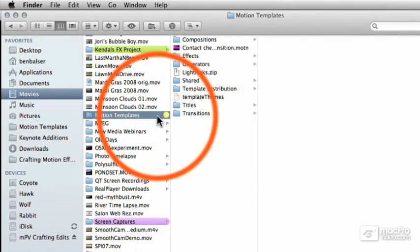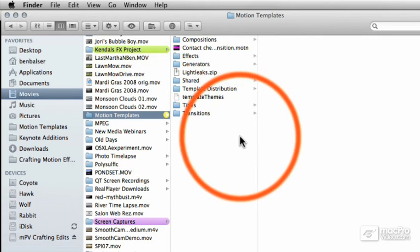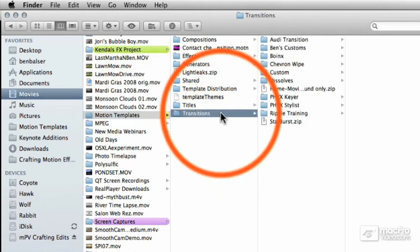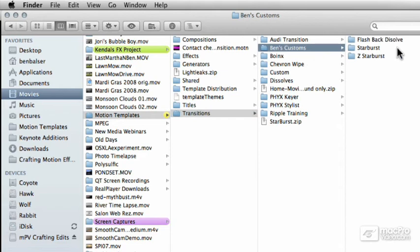Once in here we can find the Transitions folder where all of our custom and third-party transitions are stored for use with both Motion and in Final Cut Pro. You can see here I've already made some myself.